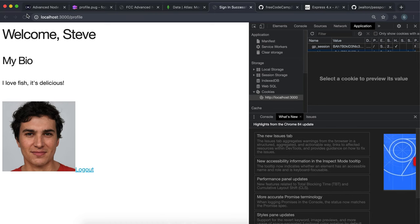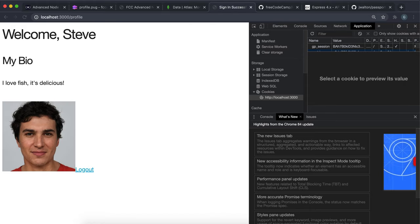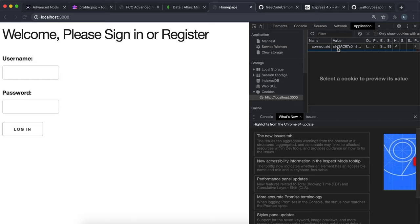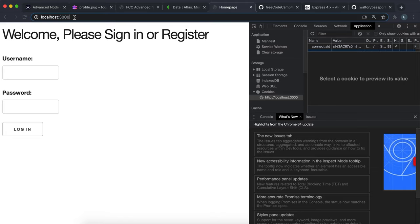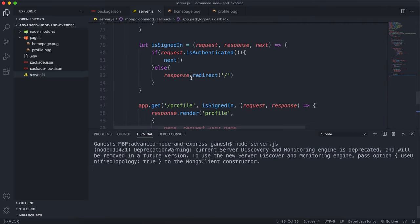Let's restart the server and sign in as Steve with the password. We have the 'Welcome Steve' page and if we keep refreshing, the profile page keeps loading because we're signed in. If we click the logout button, the session has been destroyed - the cookie contents have been erased - and we've been redirected back to the base route. Going back to slash profile, the authentication fails and we're redirected back.